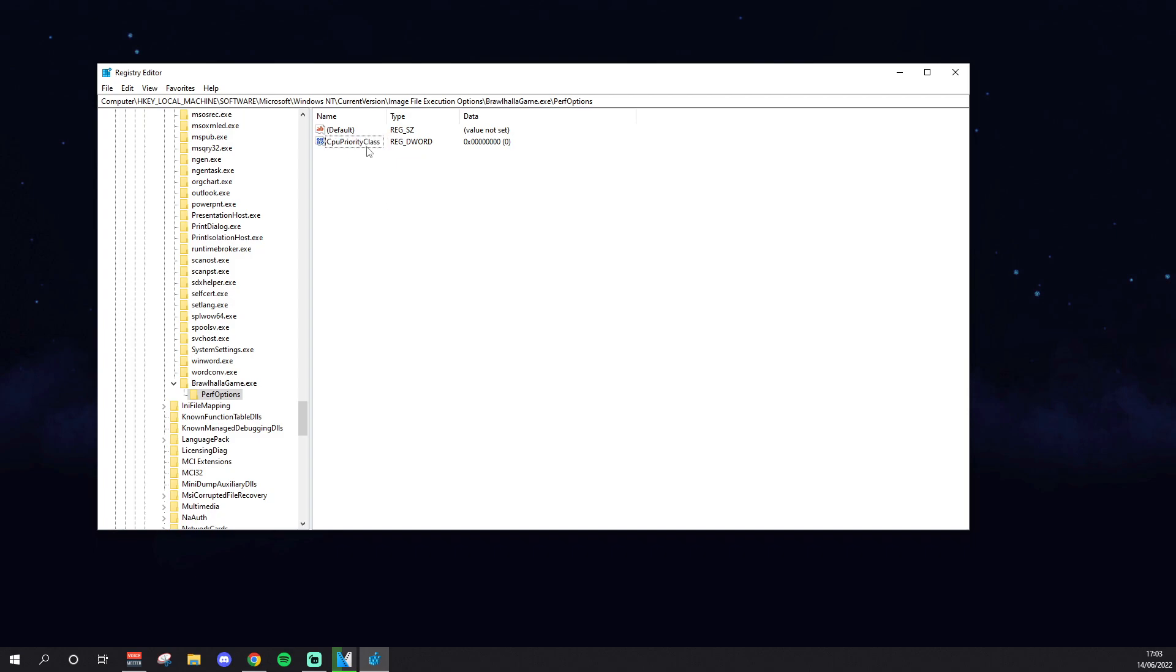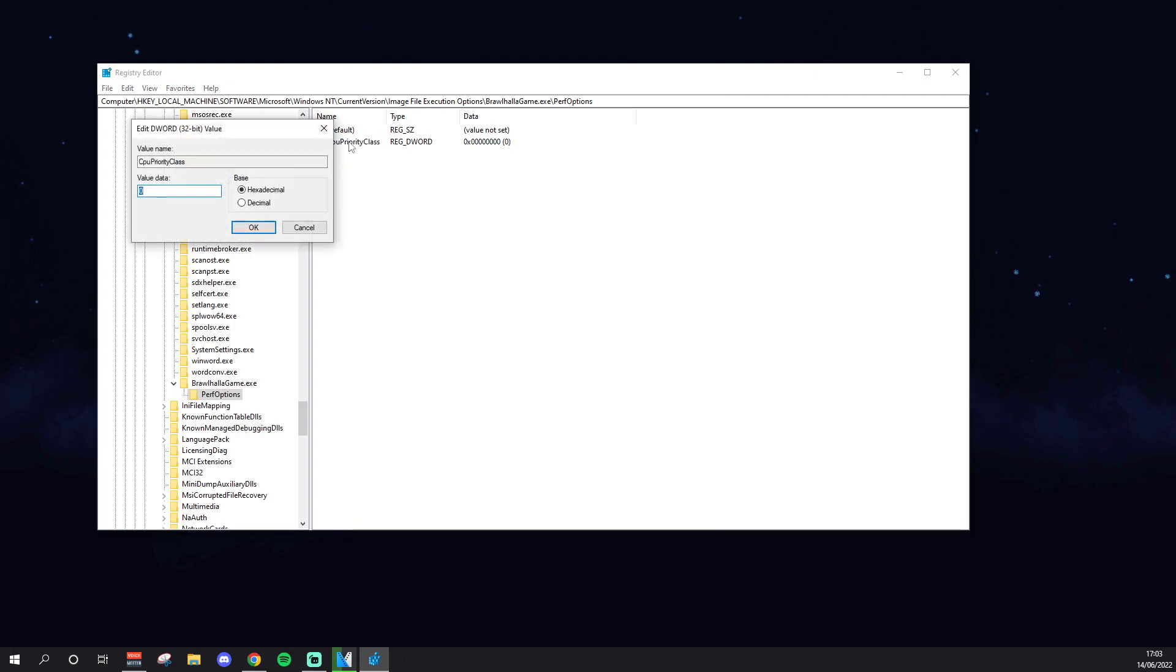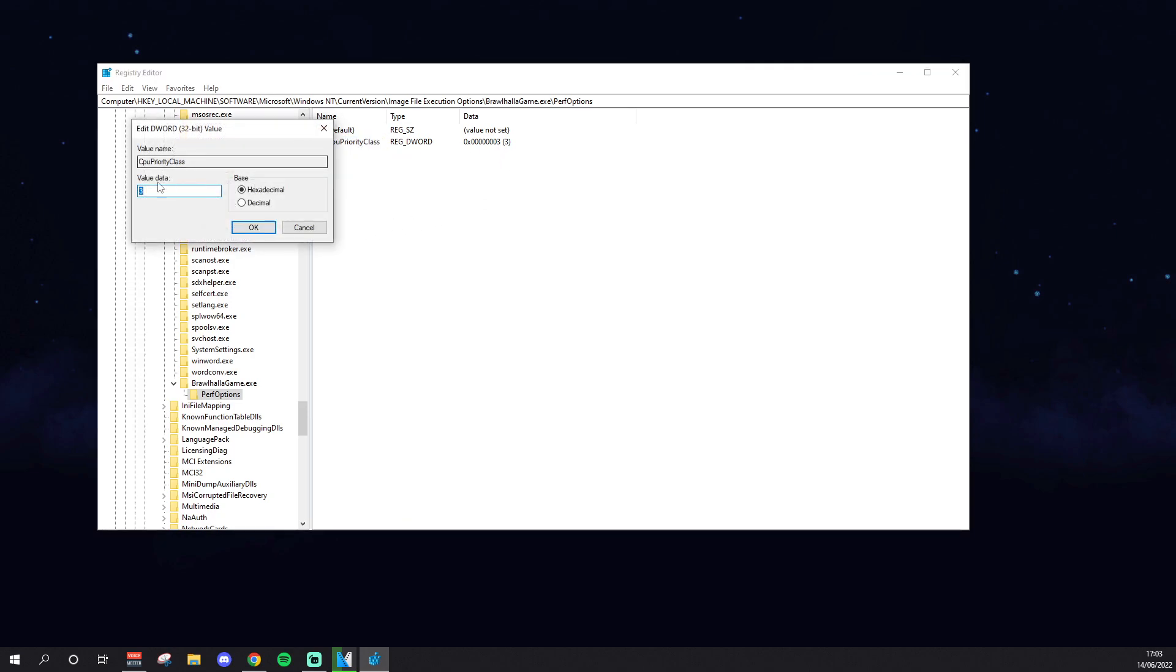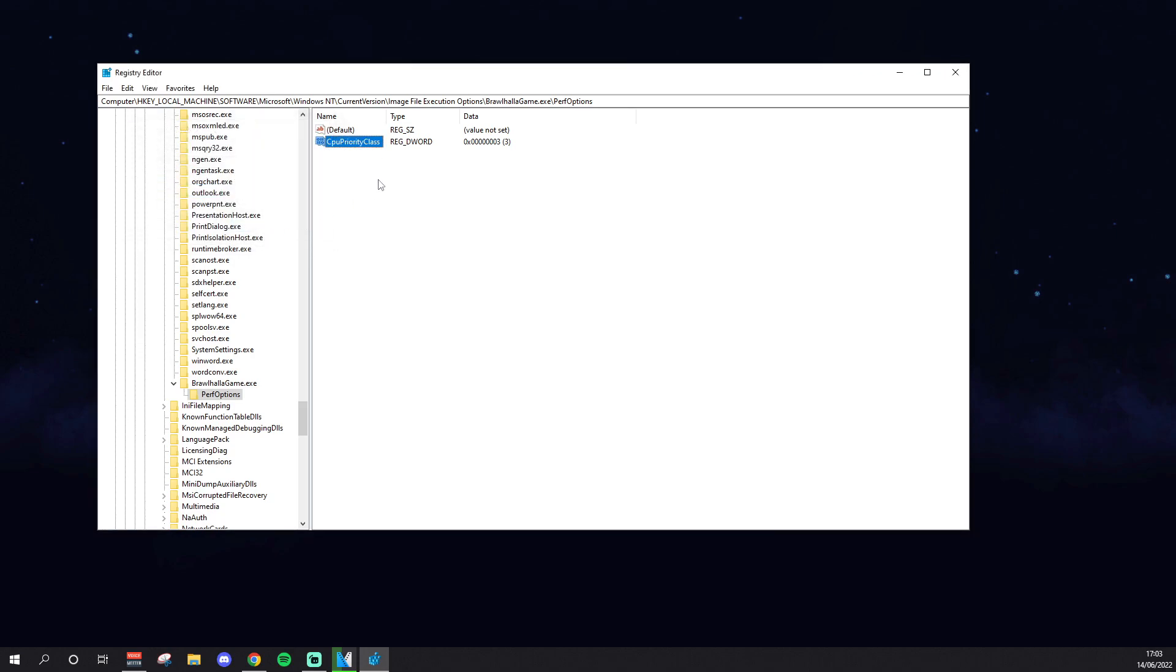Now you want to call this one CPUPriorityClass, just like that. So CPUPriorityClass, press enter, and then you want to open it, so double left click, and then you change the value data to 3, and this is basically how high of a priority is. You want to click OK, and now it's going to say here it's 3. You can double click it again just to make sure it's still set on 3, press OK, and then that's done. Now Brawlhalla should be high priority.